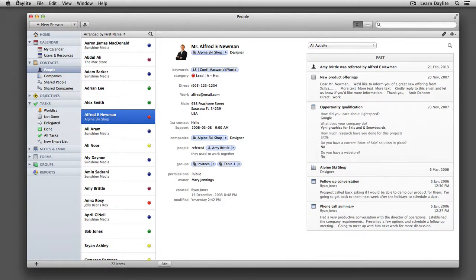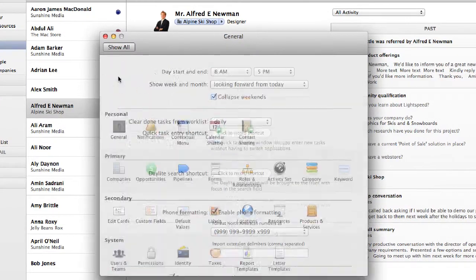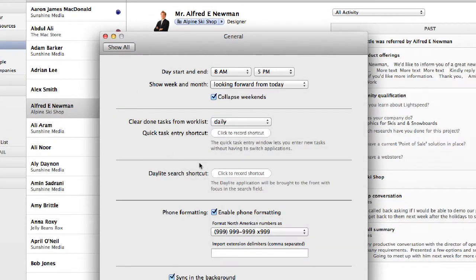Let's navigate to the Daylight preferences, choose General, and right in the middle of the screen, you'll see Quick Task Entry Shortcut. You can click on that once and now use your keyboard to assign a shortcut.